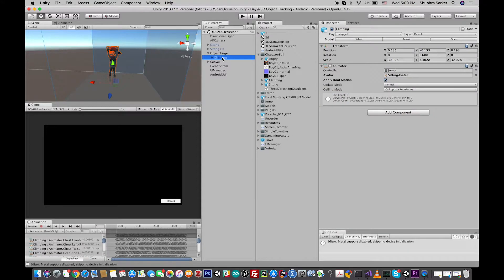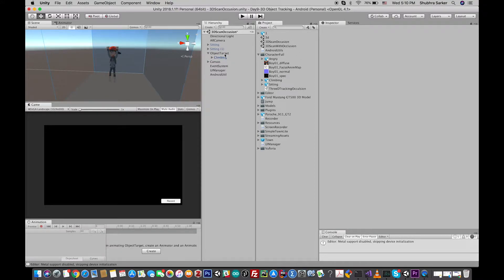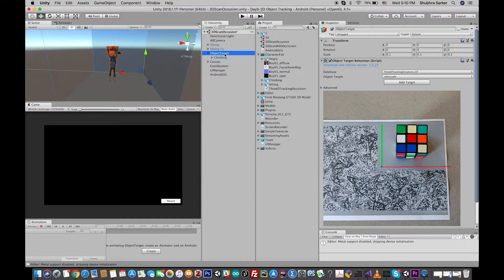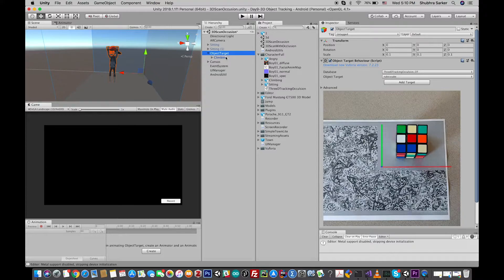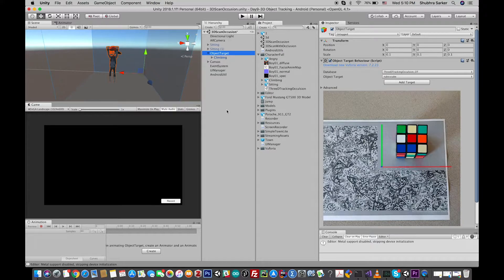Vuforia, this climbing model will be shown. If you are not familiar with 3D object tracking, please see the previous tutorial and then come to this one. It will make your life easier. Okay, so yeah, I have